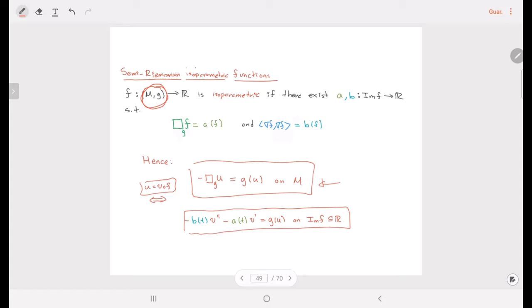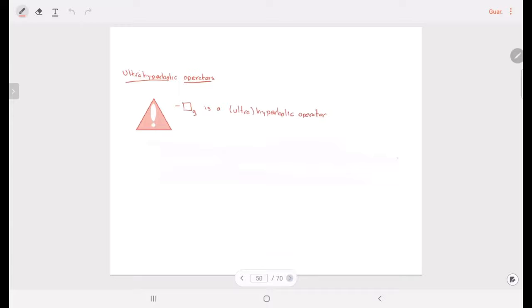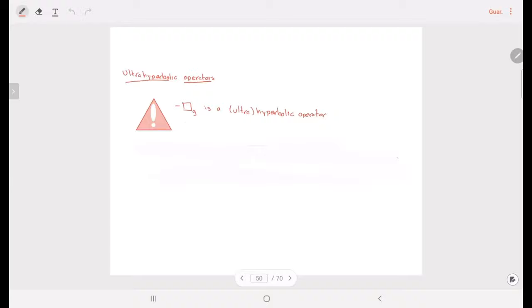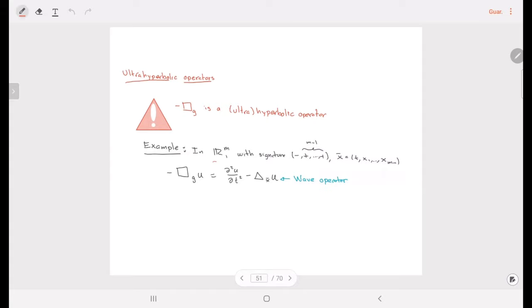Now we have some interesting things. The first is that this operator is no longer elliptic — it is an ultra-hyperbolic operator, called the D'Alembert operator. To fix ideas, we consider the Minkowski space, with a metric having m plus signs and one minus sign, and we decompose the points in terms of a time coordinate and space variable. This operator is given explicitly by the wave operator.